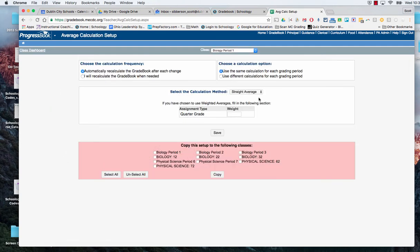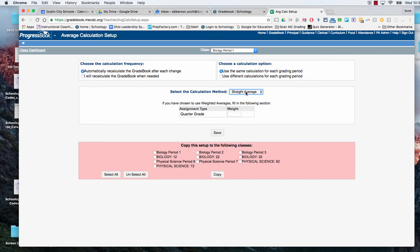I want to make sure that it says straight average. We don't want to use a weighted average because we're only going to use one assignment type and we're only going to give it one score per grading period or per quarter. So leave it straight average and then hit save.